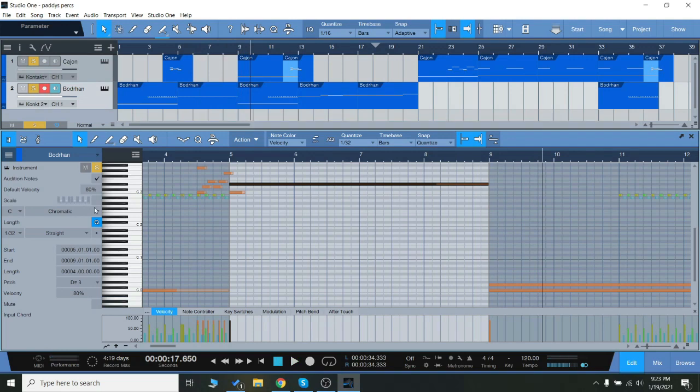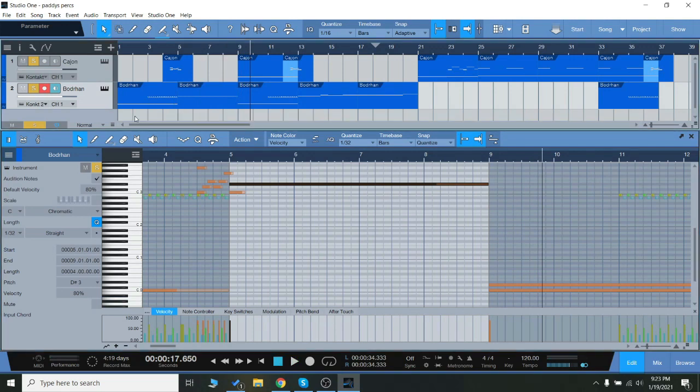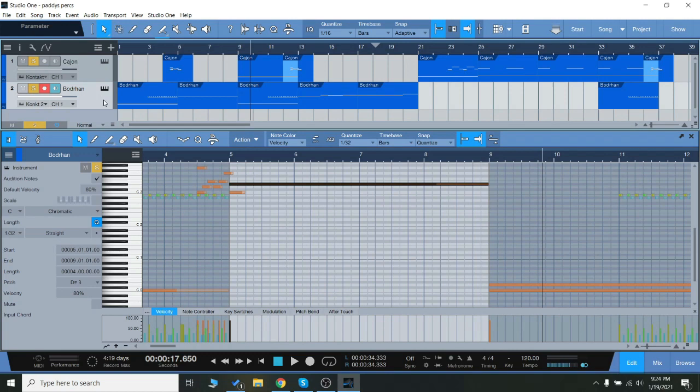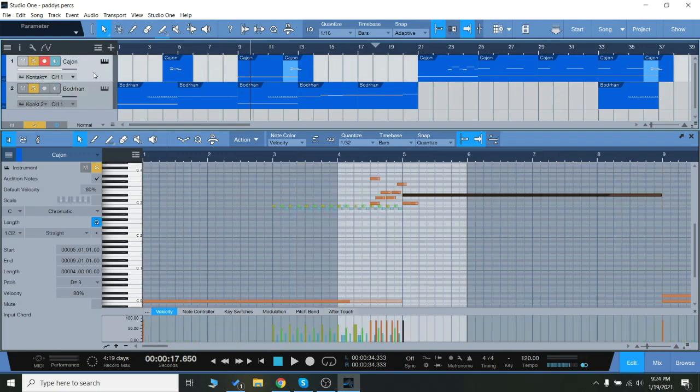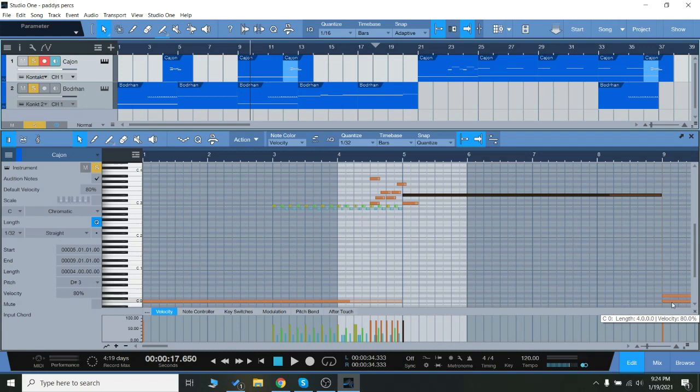So you have a nice wide variety of sounds for this. The drums themselves are pretty dry, pretty intimate sounding. The Boron is going to have more of a low end and mid-range. The cajon is going to be a little bit more detailed and up front. It's not going to resonate quite as much, but really nice instruments here.